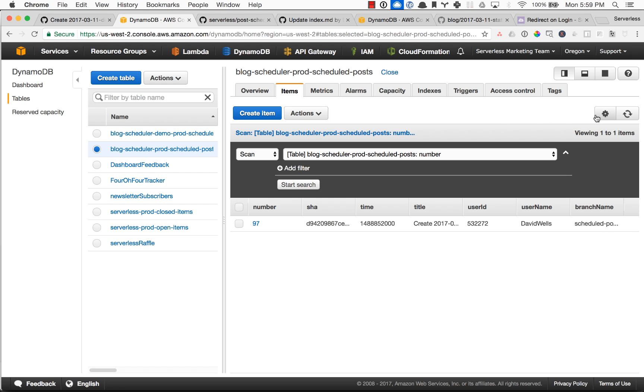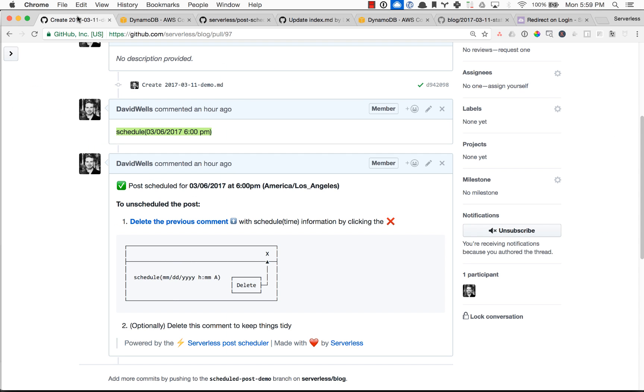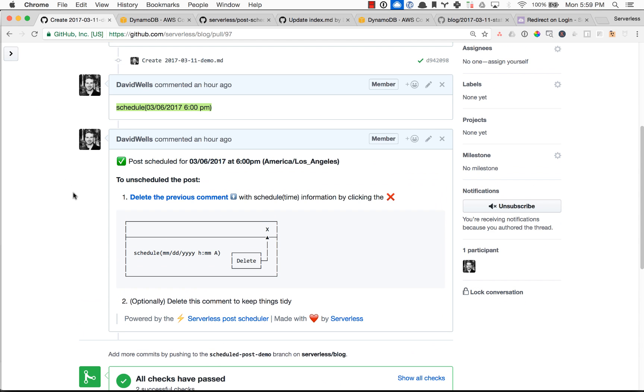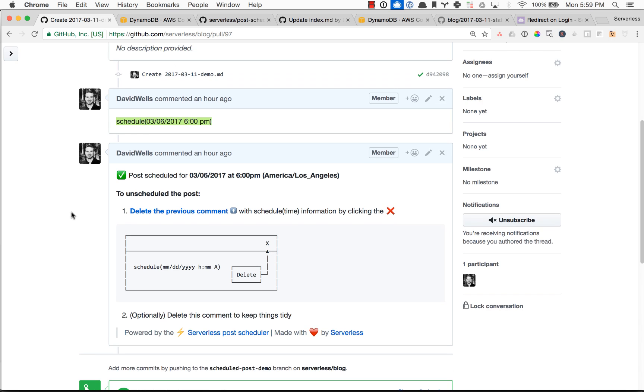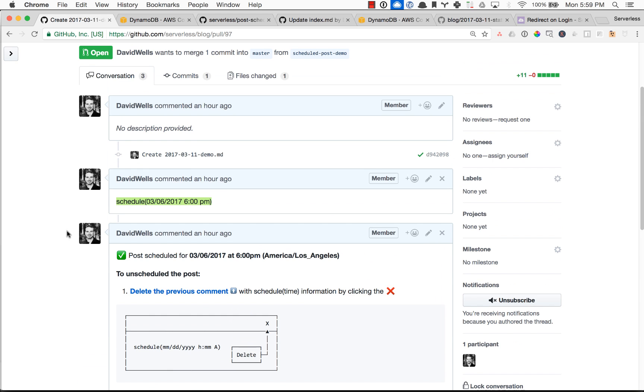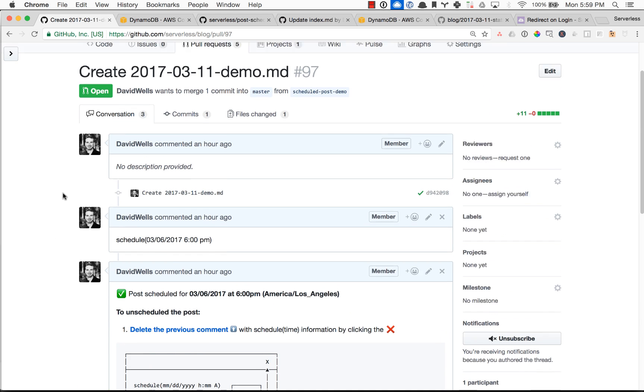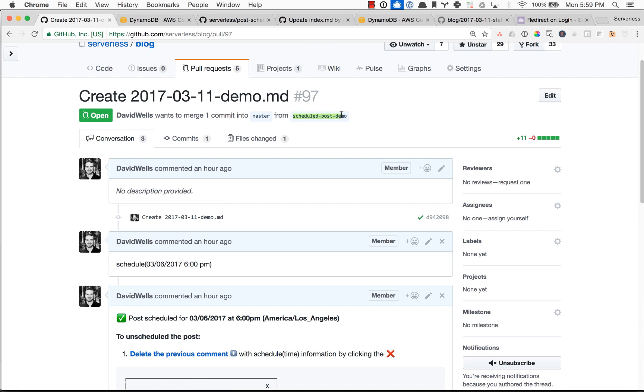If we go look in Dynamo, we can actually see here is that item, and it has a Unix timestamp. And basically, once this cron job runs, it is going to take our scheduled demo post branch, merge it into master, which typically generates, you know, rebuilds that static site. If you're using GitHub pages or Netlify or some other CI CD process, typically they're very similar for static site builds.